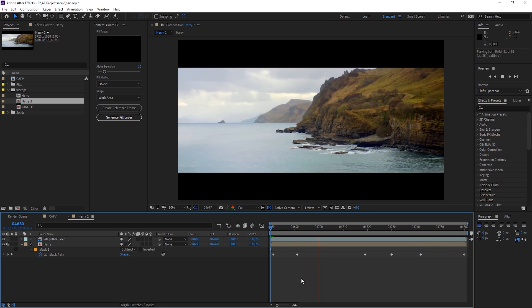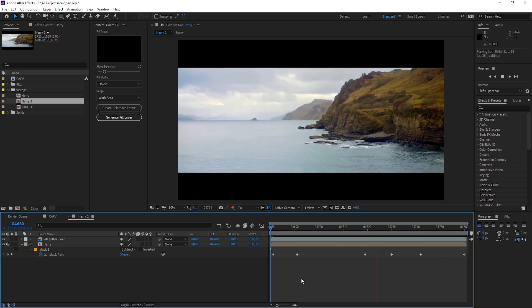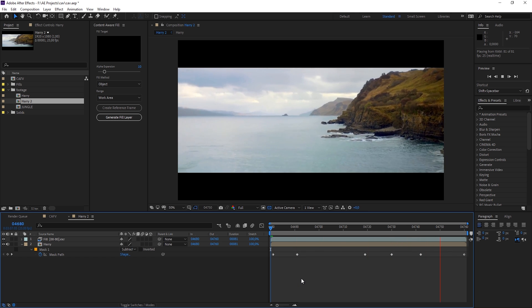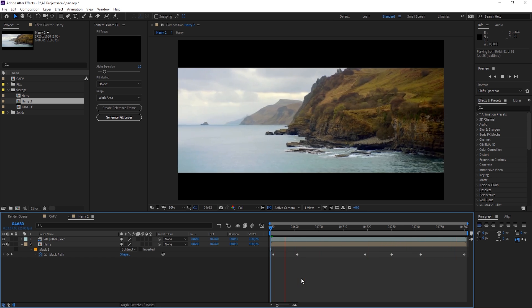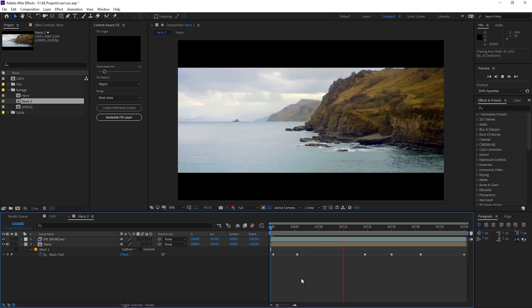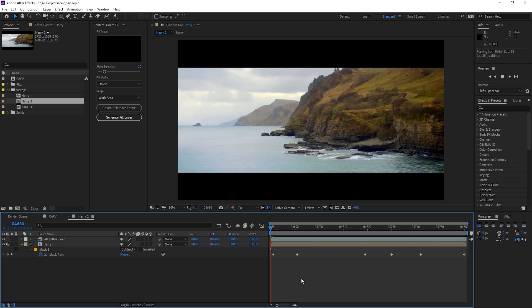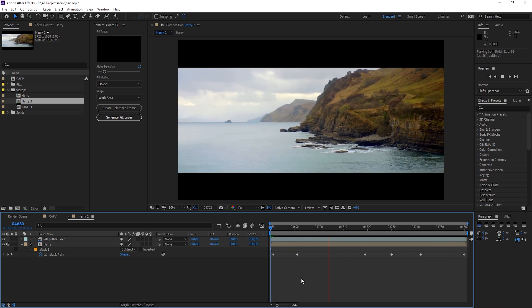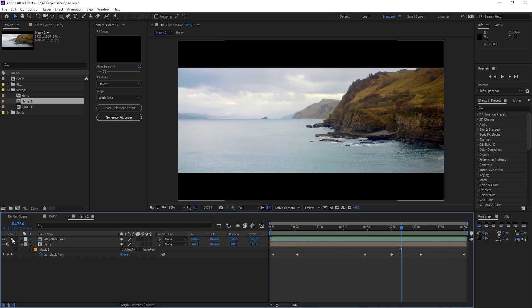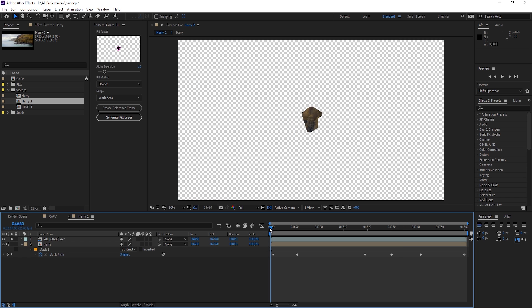We have just removed our unwanted object. I would say from beginning to end it took me less than two minutes. Isn't this great? So this is what After Effects has created for us.